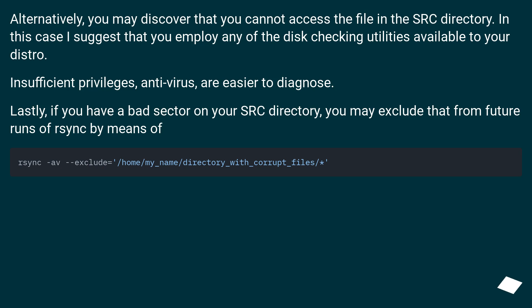Lastly, if you have a bad sector on your source directory, you may exclude that from future runs of rsync by means of...